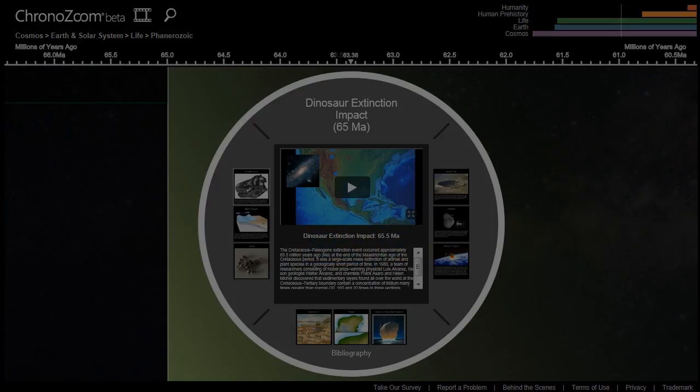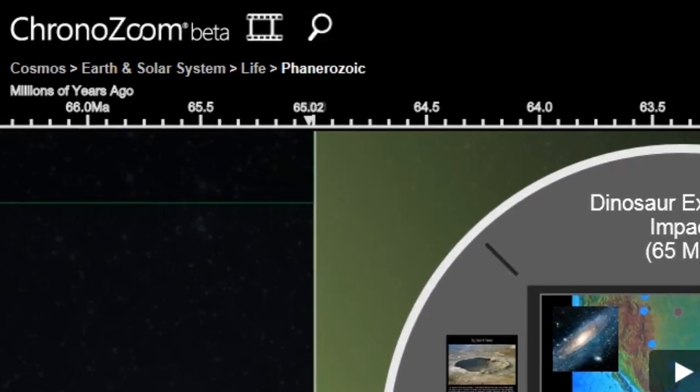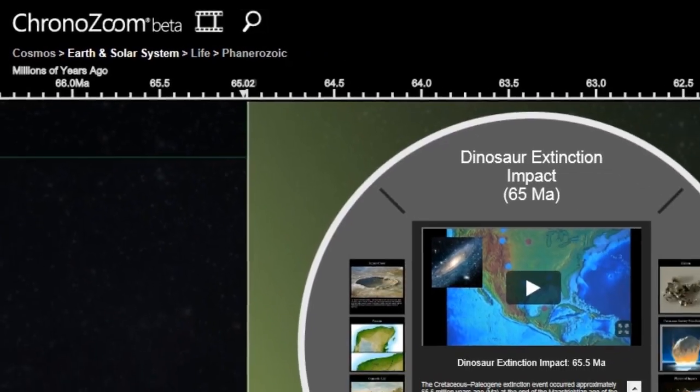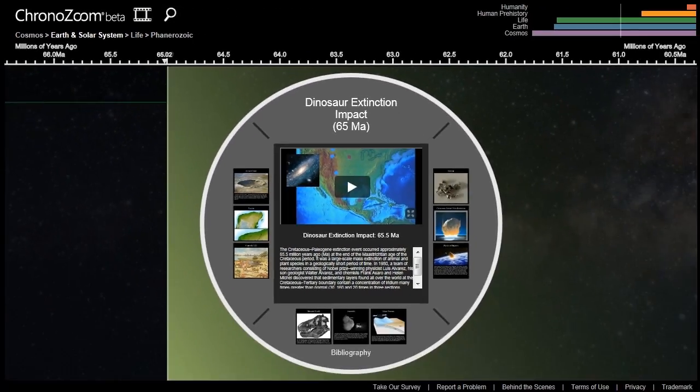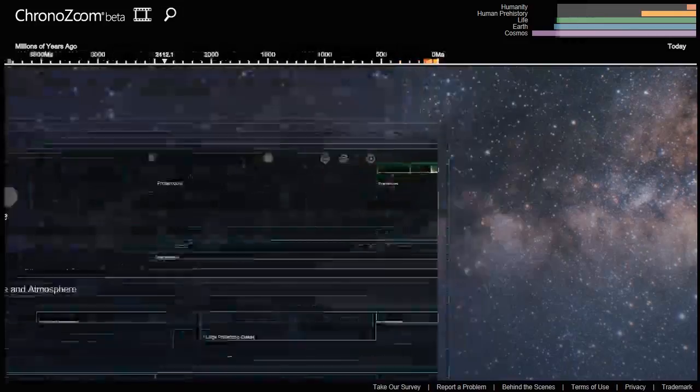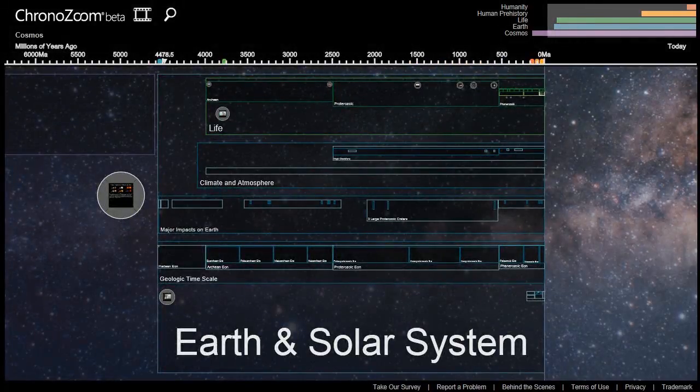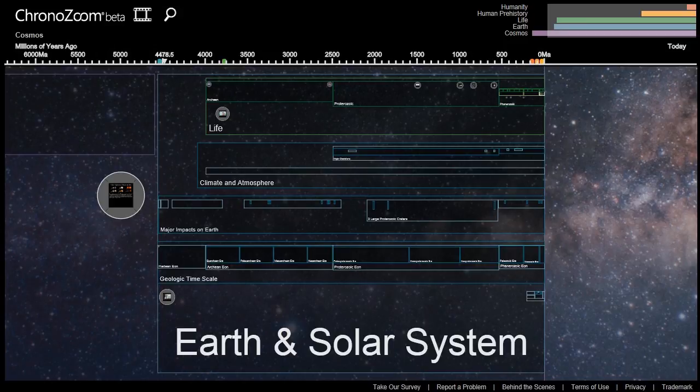Under the search and tour icons, you will find a breadcrumb. ChronoZoom tracks your journey into the history of everything through the breadcrumbs. This term comes from the trail of breadcrumbs left by Hansel and Gretel in the popular fairy tale. This will enable you to never be lost inside of ChronoZoom.